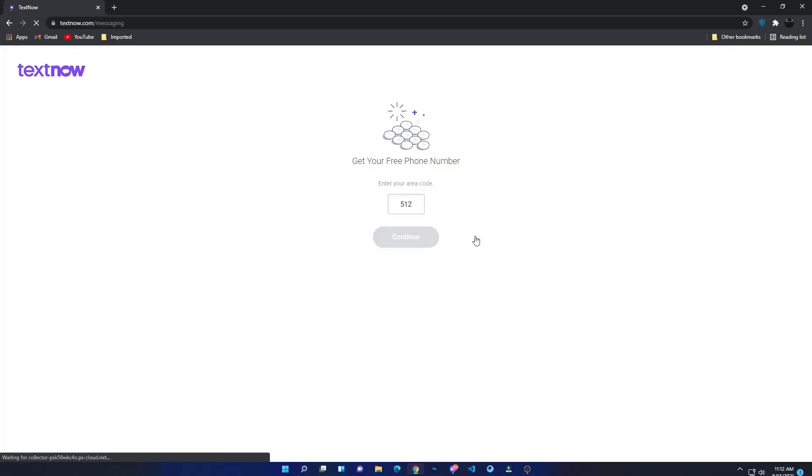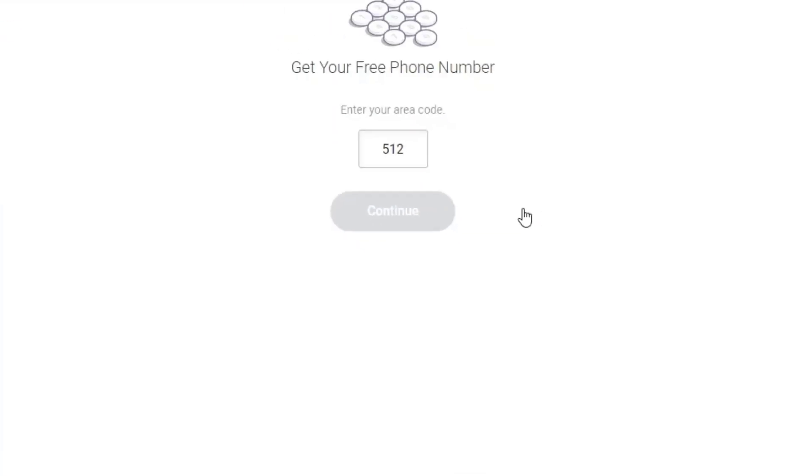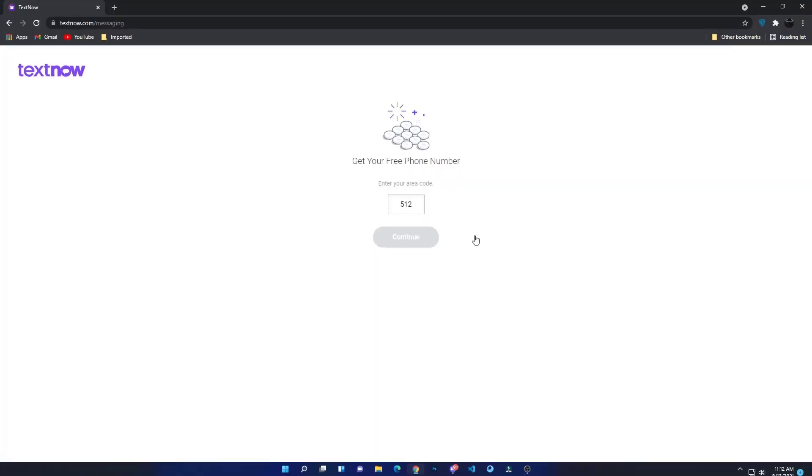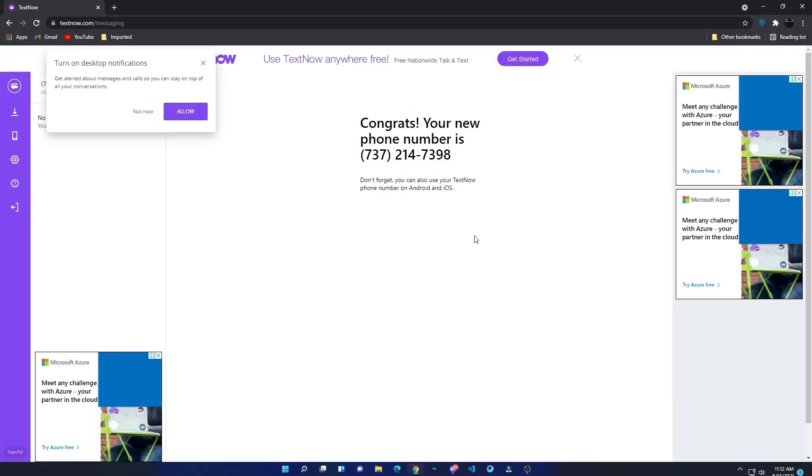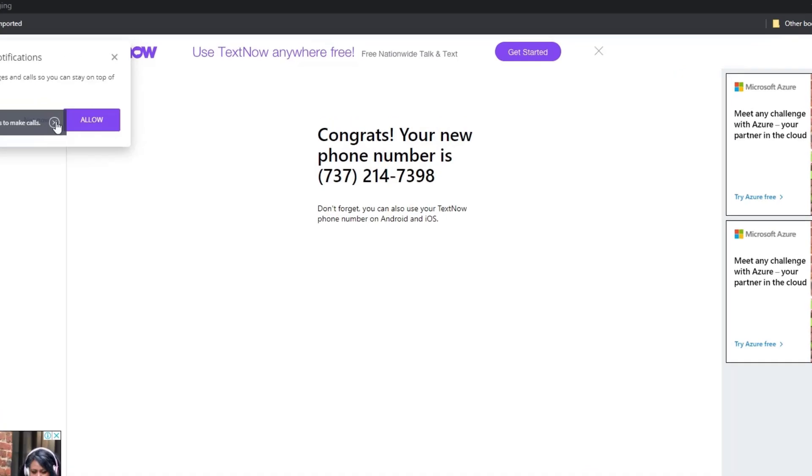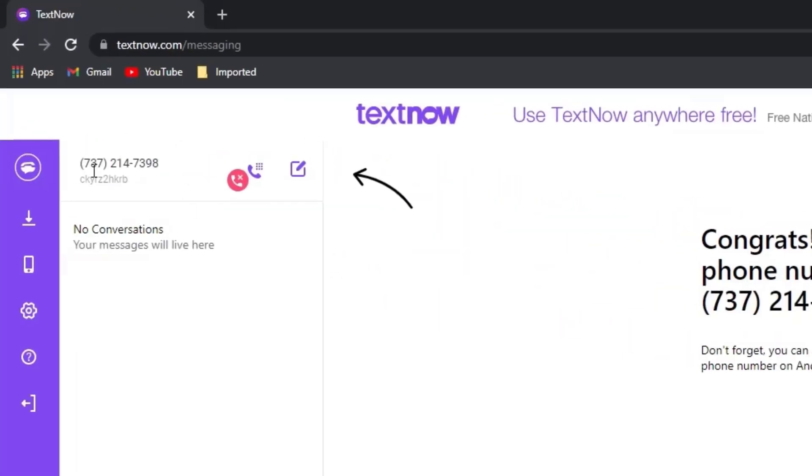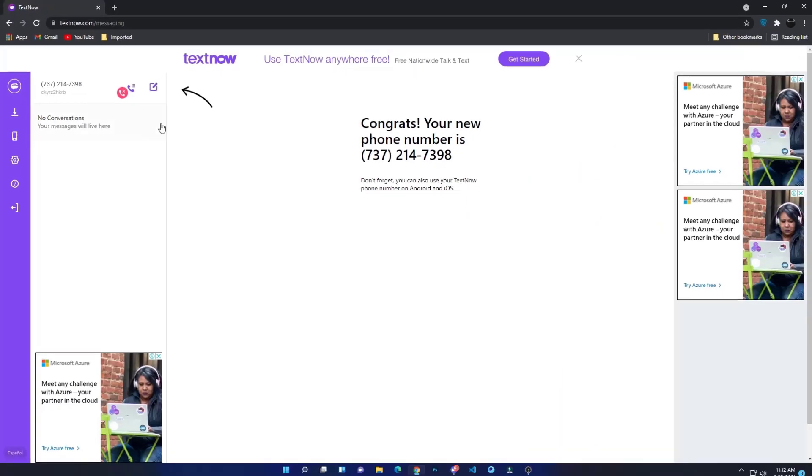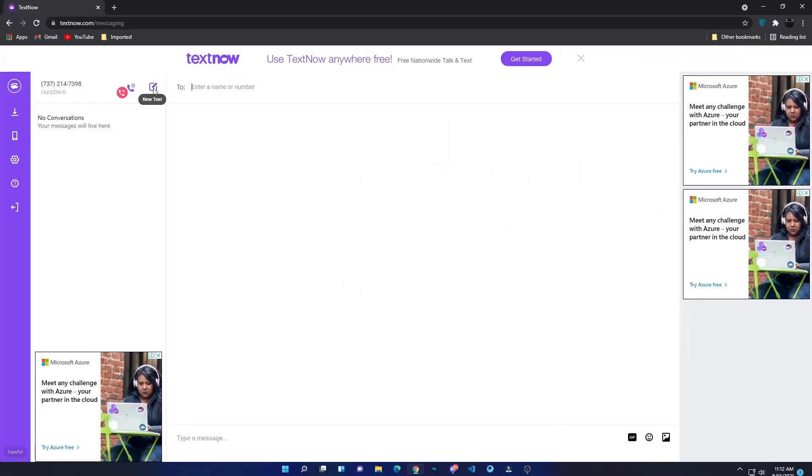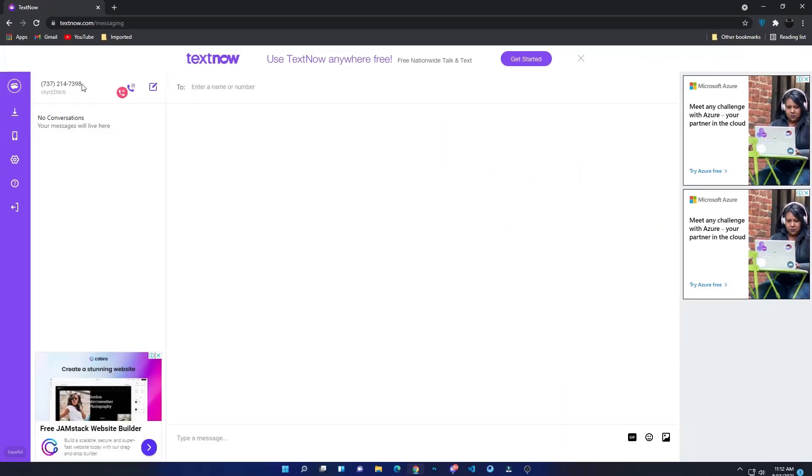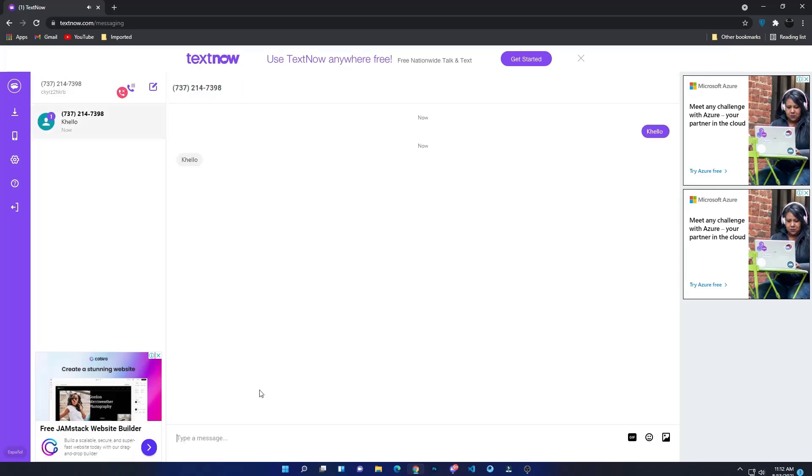You can see guys, I got my virtual phone number. You can see here, from this number I can send messages and call to any number. I will just need to enter the number and send the message which you want.